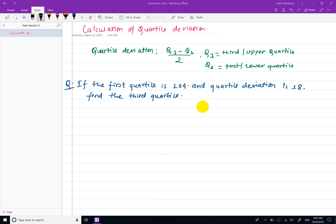Hello everyone, welcome to this video on Quartile Deviation calculation. The formula is Q3 minus Q1 divided by 2, where Q3 is the third quartile, also called the upper quartile.